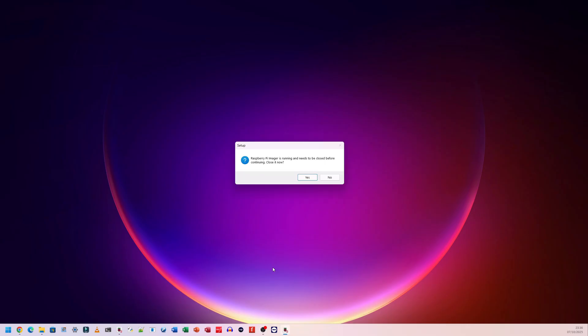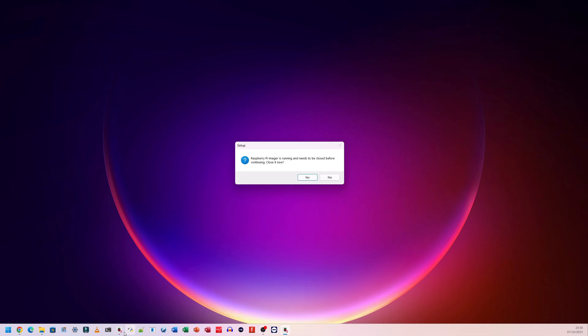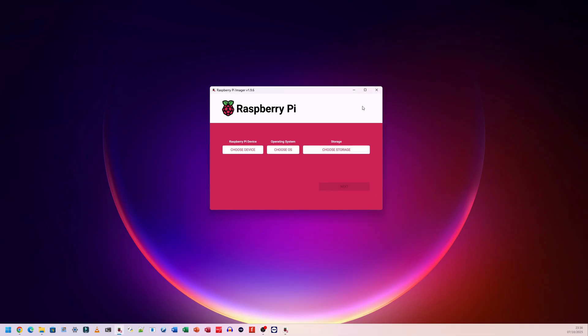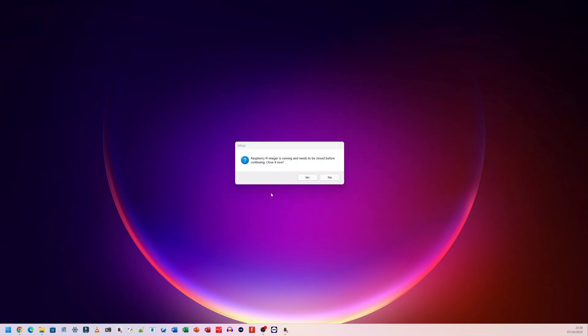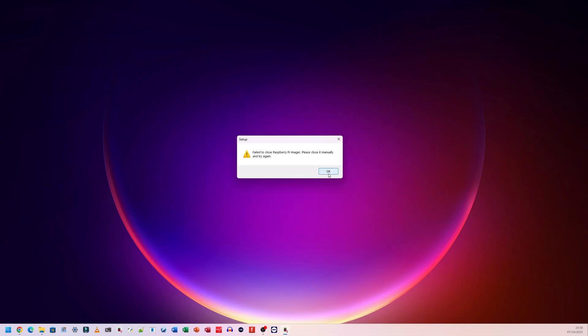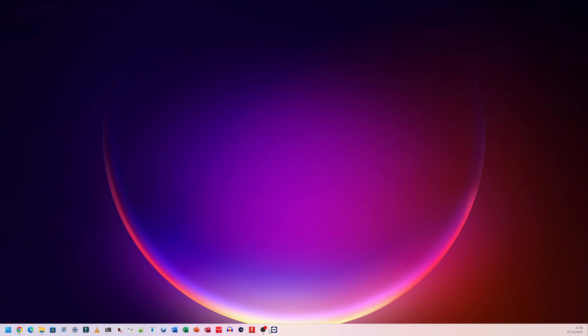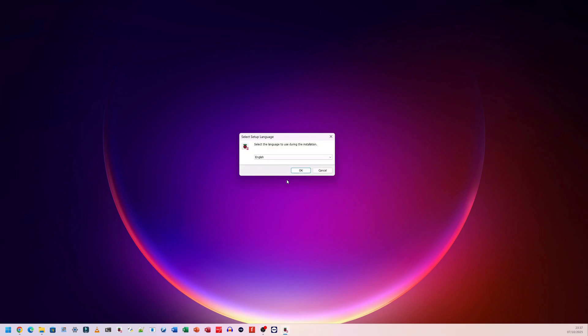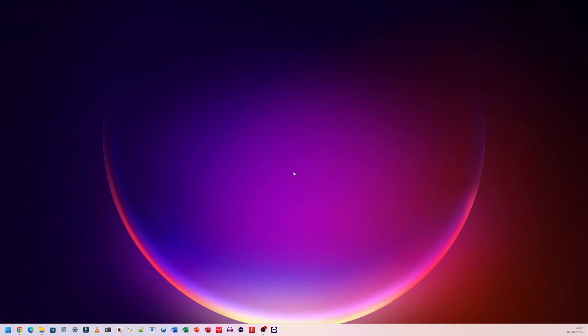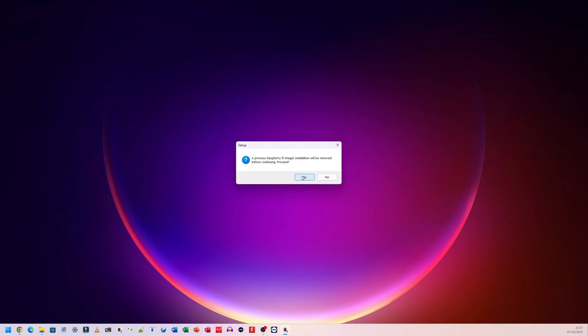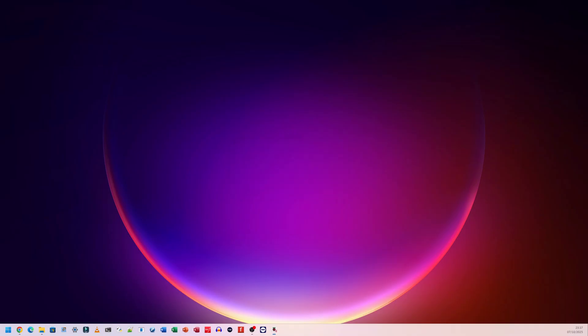It tells me that Raspberry Pi Imager is running because I have the older one open. So I'm going to close it. I'm not sure if it will still ask me to uninstall. I'm going to click yes. It gave me an error message because I closed it manually. So I'm going to restart the installation again. Now it's telling me a previous version of Raspberry Pi Imager is installed. And for me to continue, it has to remove it. So I'm going to click on yes. I can always reinstall this.